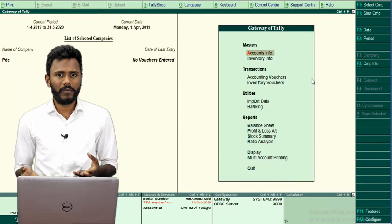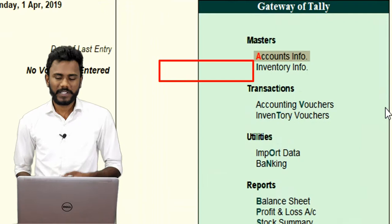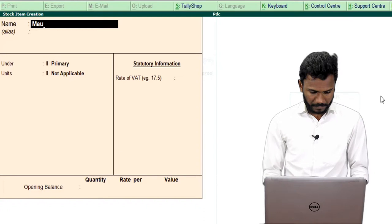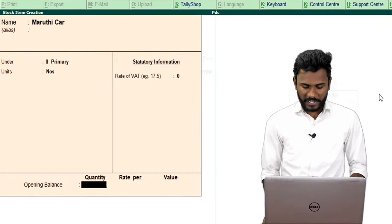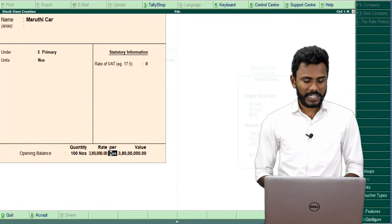If you have any opening stocks or opening balances, you need to follow the traditional method by going to Inventory Info → Stock Items → Create. I am going to create the stock item as Maruti cars, with measurement in numbers. We have an opening stock of 100 at the rate of 3,80,000 each. I am entering 100 numbers of opening stock with 3,80,000 as the rate per card.